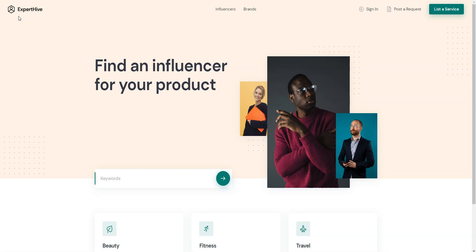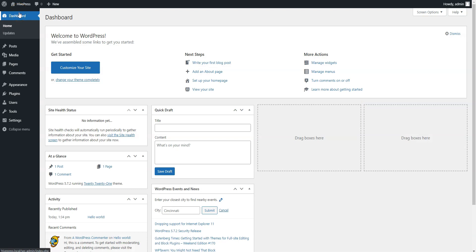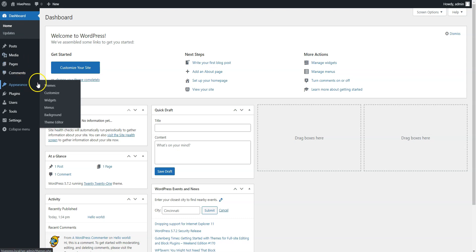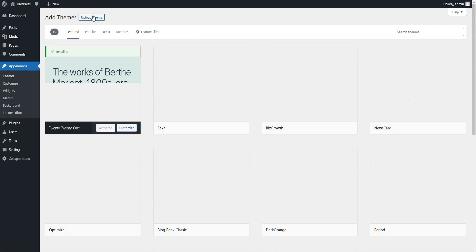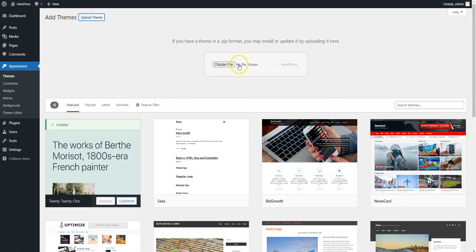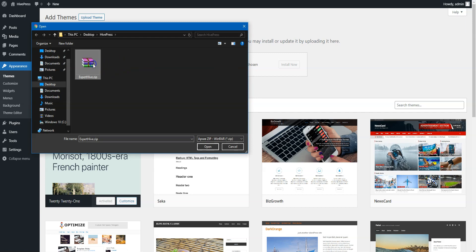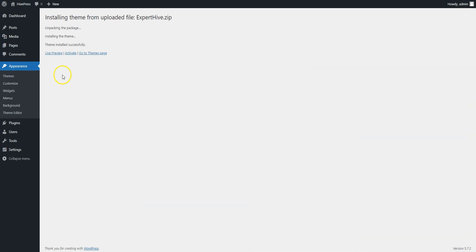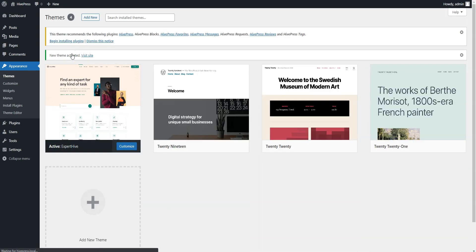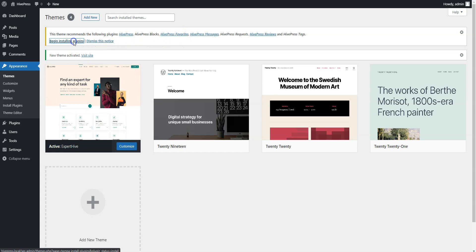Let's start with the theme installation and navigate to the WordPress dashboard first. You need to install ExpertHive by going to the Appearance – Theme page and clicking Add New. Then click on the Upload Theme button, select the theme zip file to upload, and proceed by installing and activating it. Once you activate the theme, you'll get a suggestion to install the recommended plugins. Simply follow the link and then start the installation.